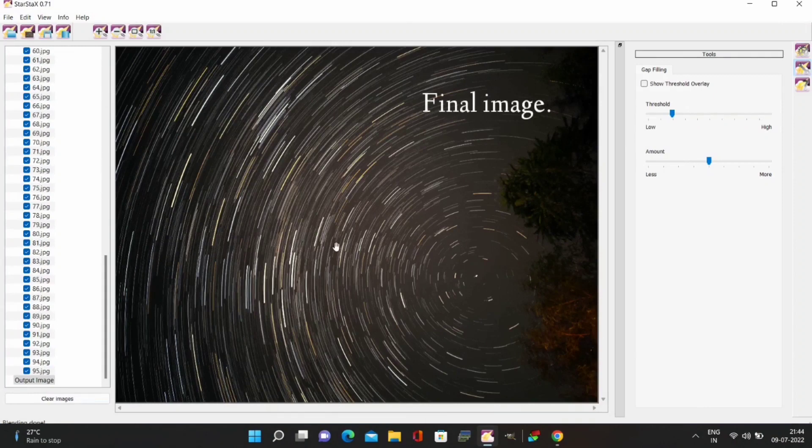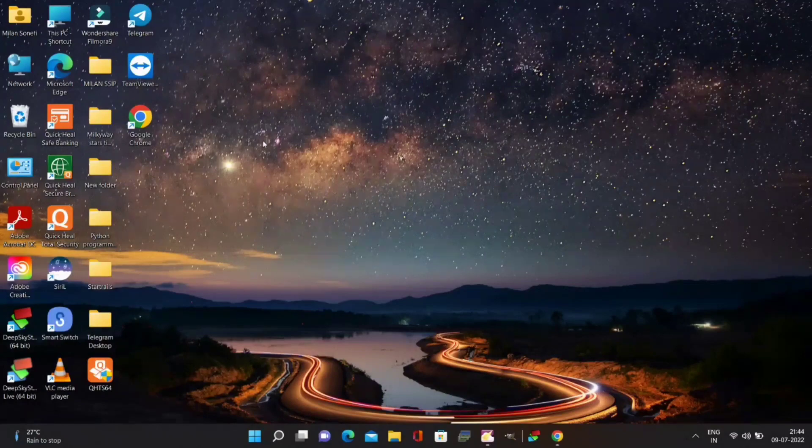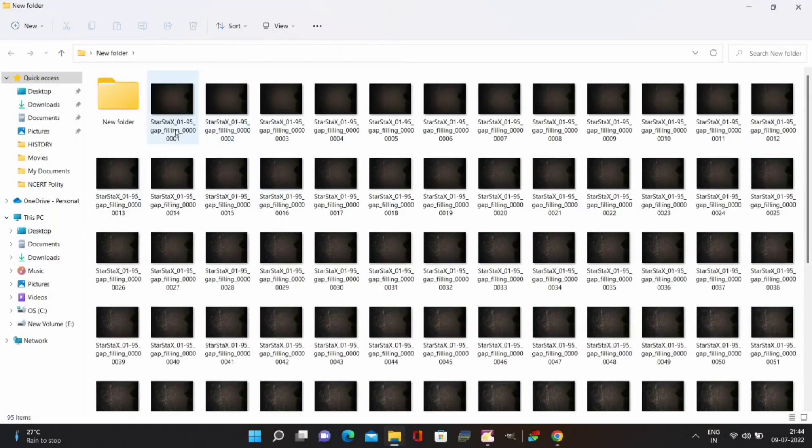Once you are done you can check the folder and you will see that images are saved with the star trails at specific intervals.